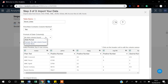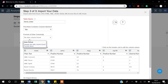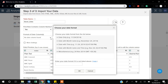Zoho has a useful feature where it automatically detects date variables in your data. In my data there is no date column, so Zoho says 'no date column found.' But if your data does contain a date column, Zoho will automatically identify it and you can easily format that date variable into different styles.